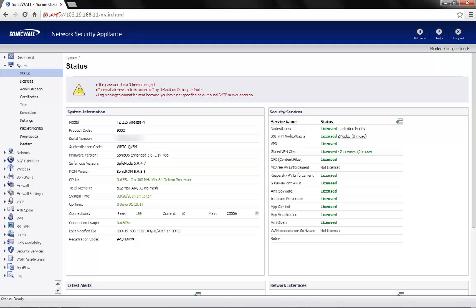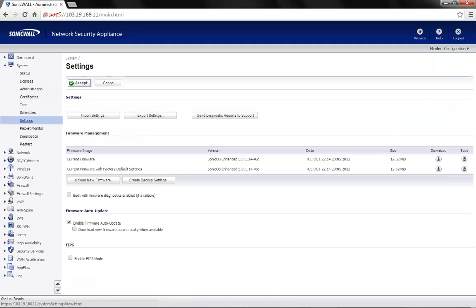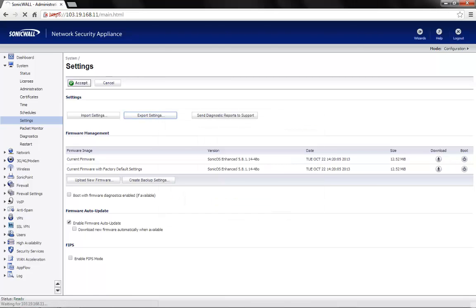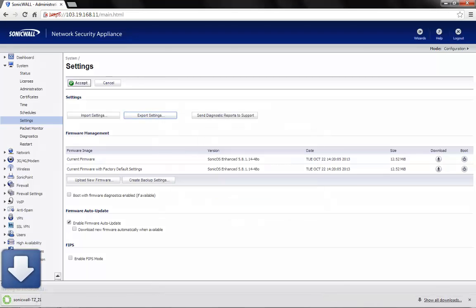As a standard practice, we go to system tab, settings, click on export settings to take a backup of the existing settings on the firewall.